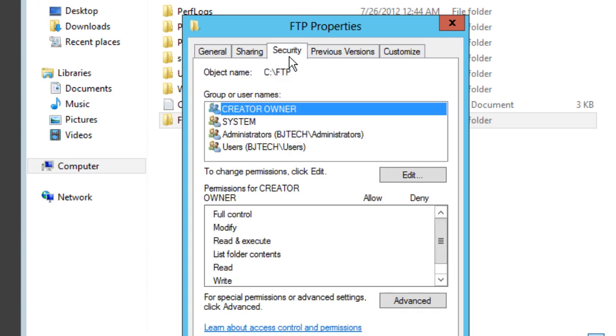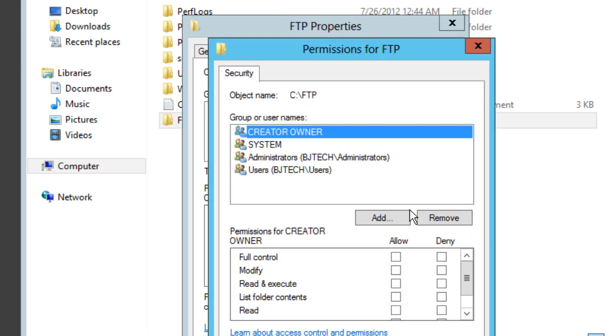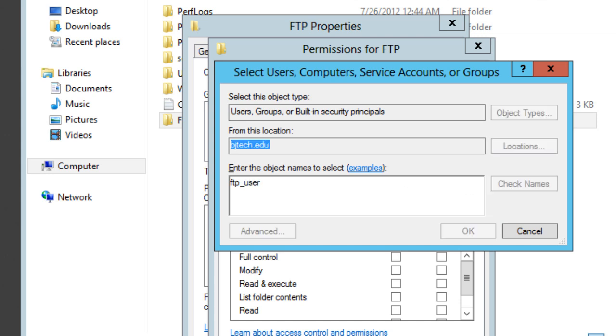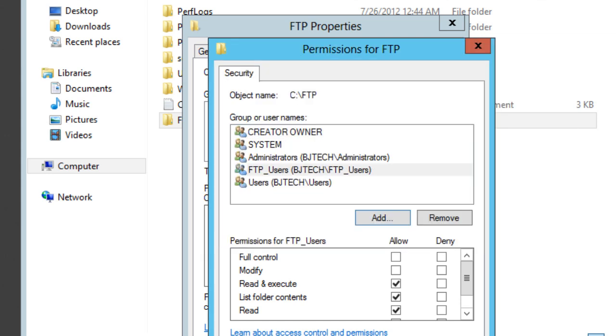We're going to go to Security, then Edit, then Add. Within here we want to add our FTP user accounts—not our user account but actually our group. So check that and press OK.